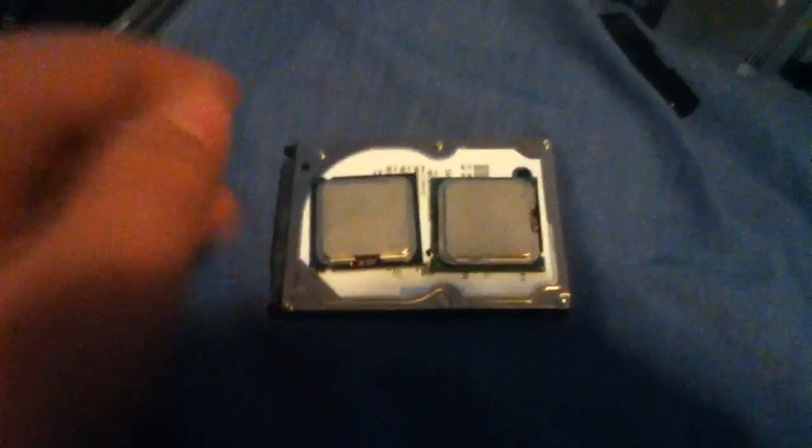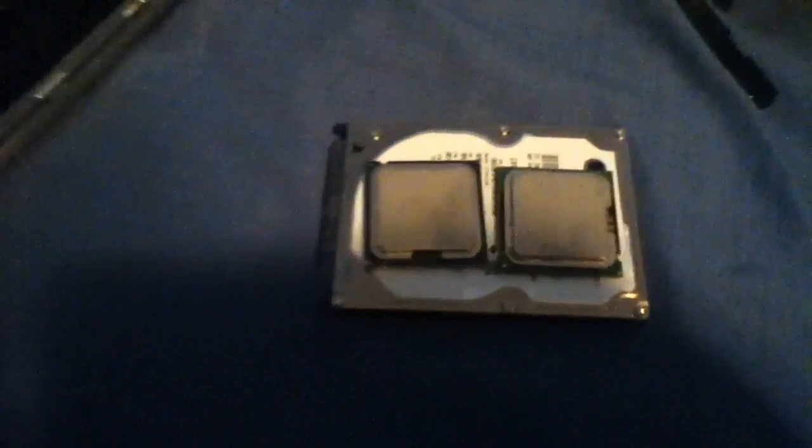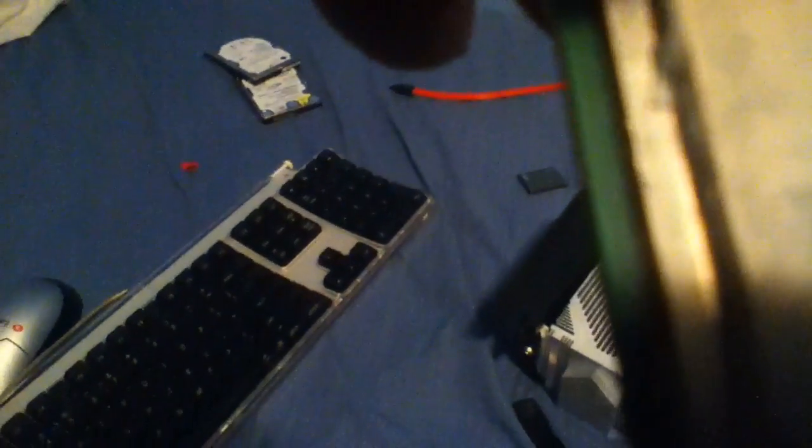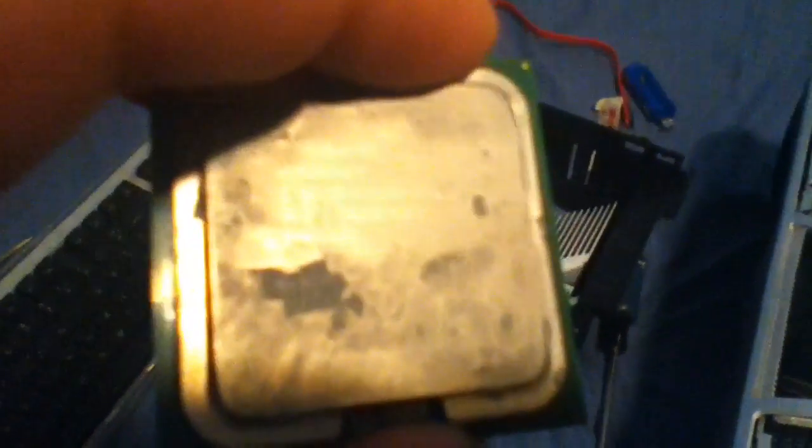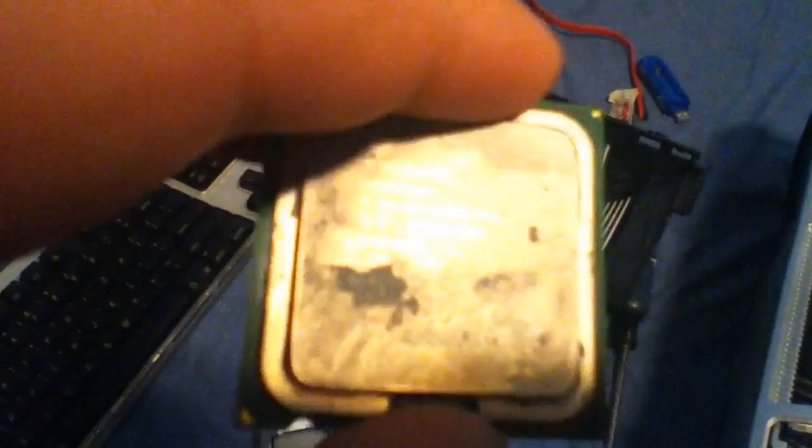So right here, I have on the right, this is a Pentium 4, 3GHz, 1MB L2 cache, 800MHz front side bus. It's an SL7PU, Intel copyright 2004, can't really see that very well.